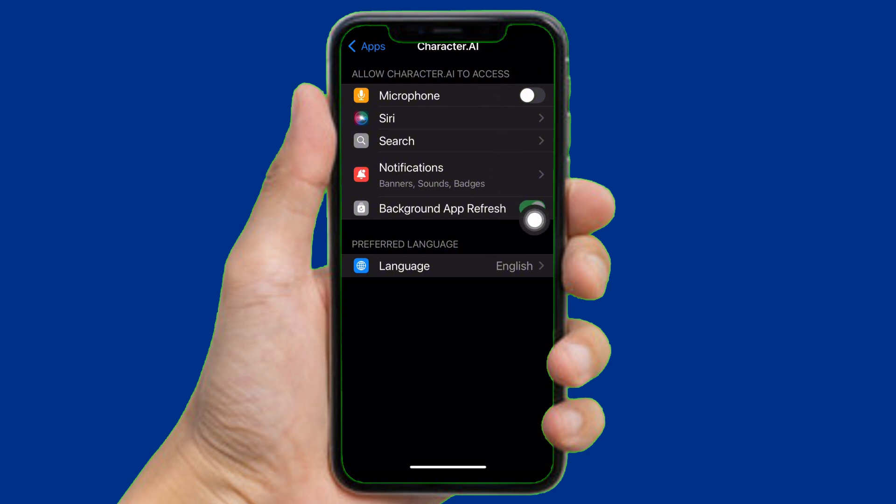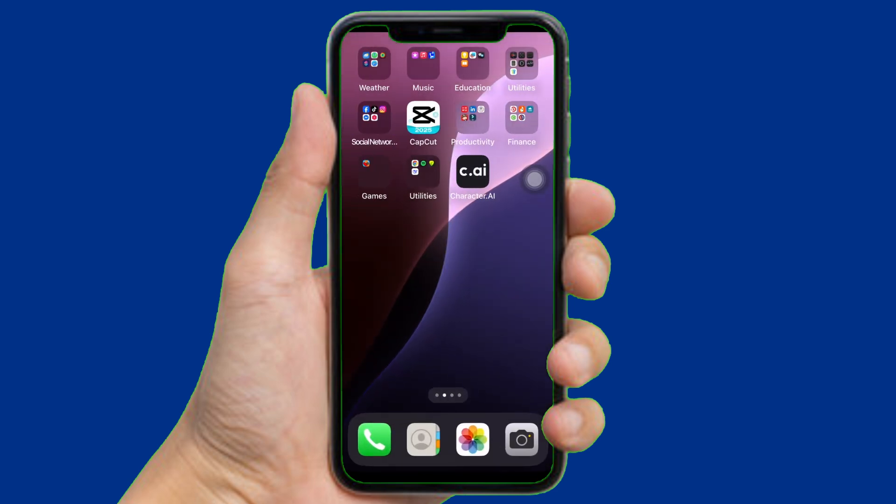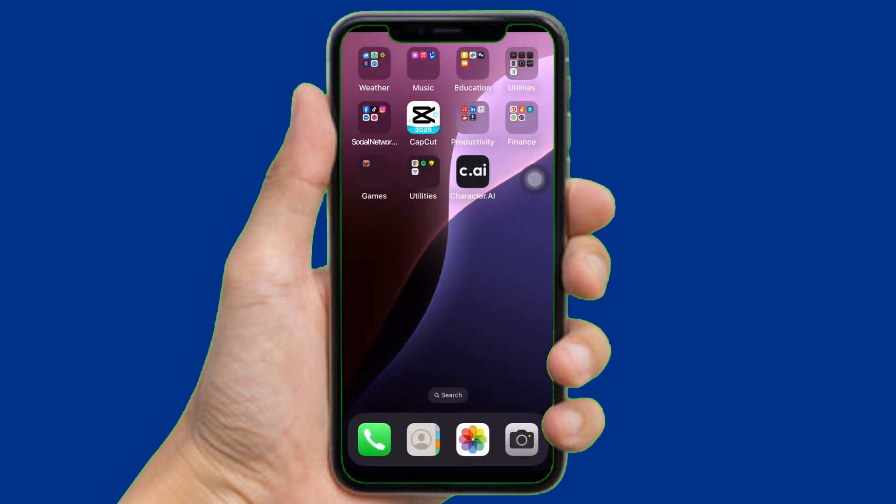Now to enable it, simply tap onto this button just like this. And now you can see the microphone is now enabled. You'll be able to chat on the Character AI app with your microphone. And that's it, this is how you can enable the microphone in the Character AI app.